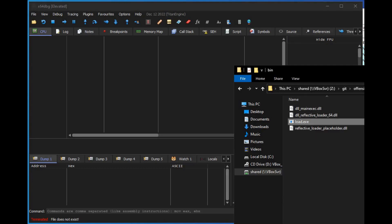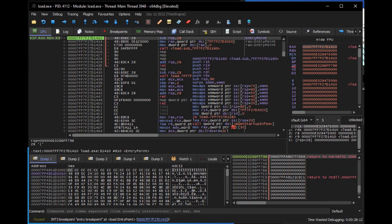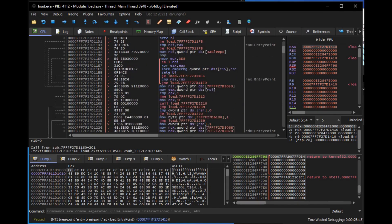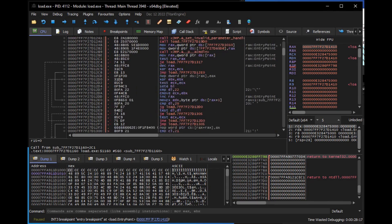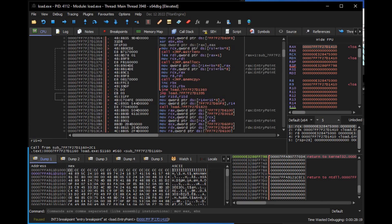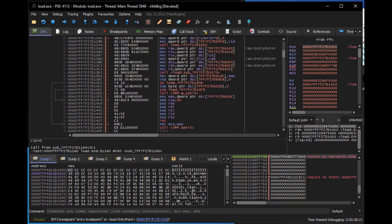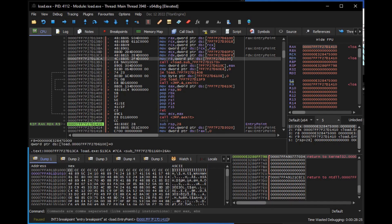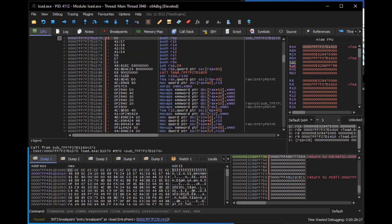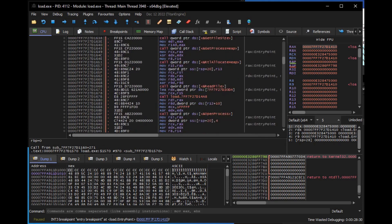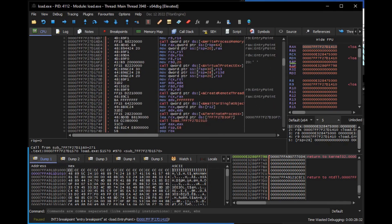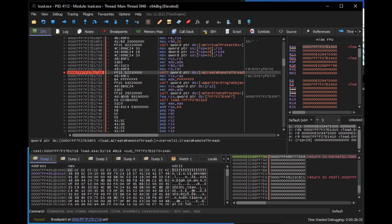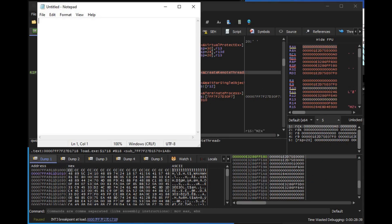Running the injector under a debugger. Search for a main function. Search for a line where create remote thread is called. Put a breakpoint there. Run the process until the breakpoint.